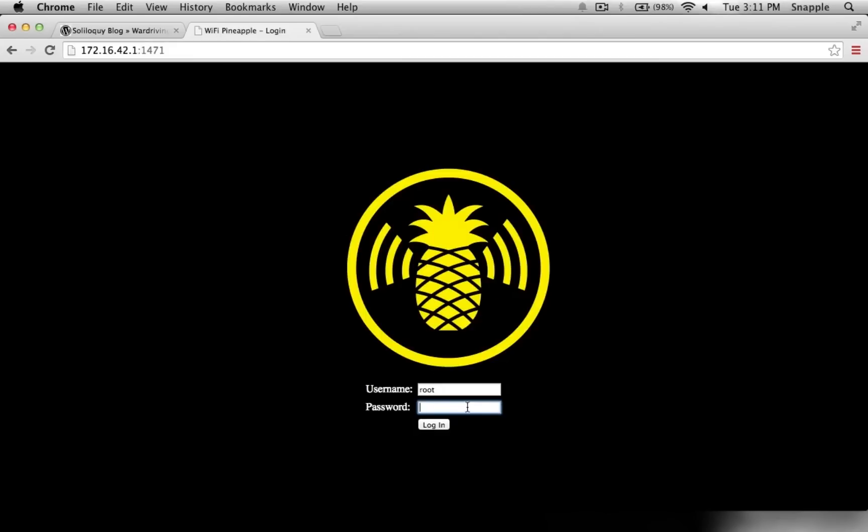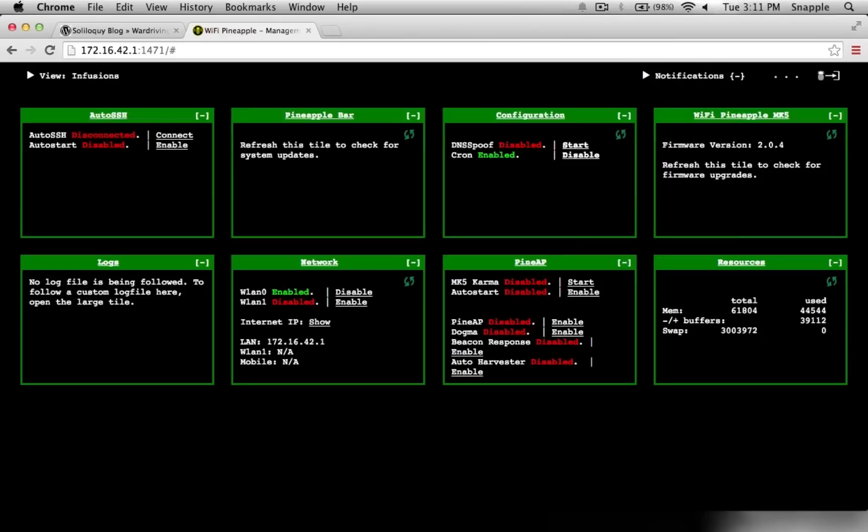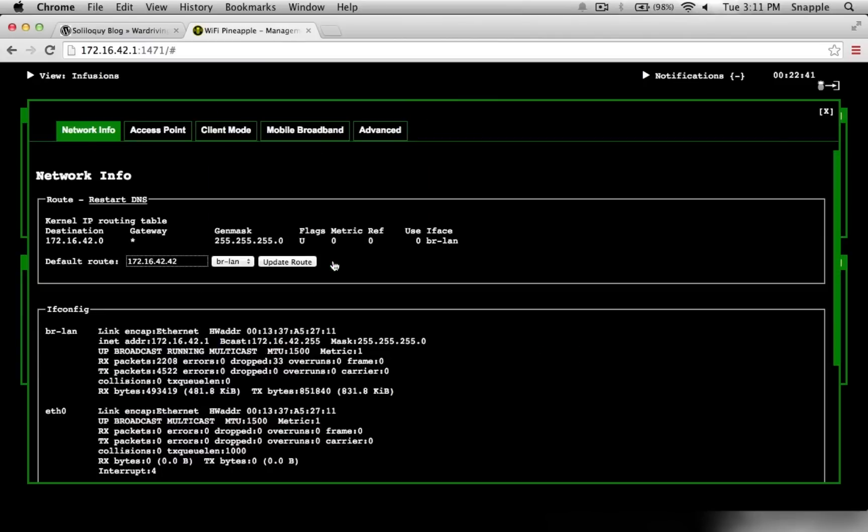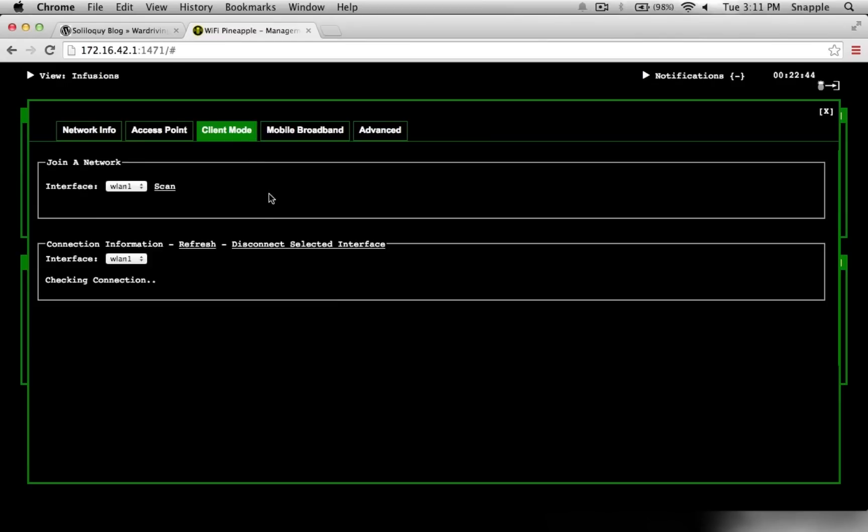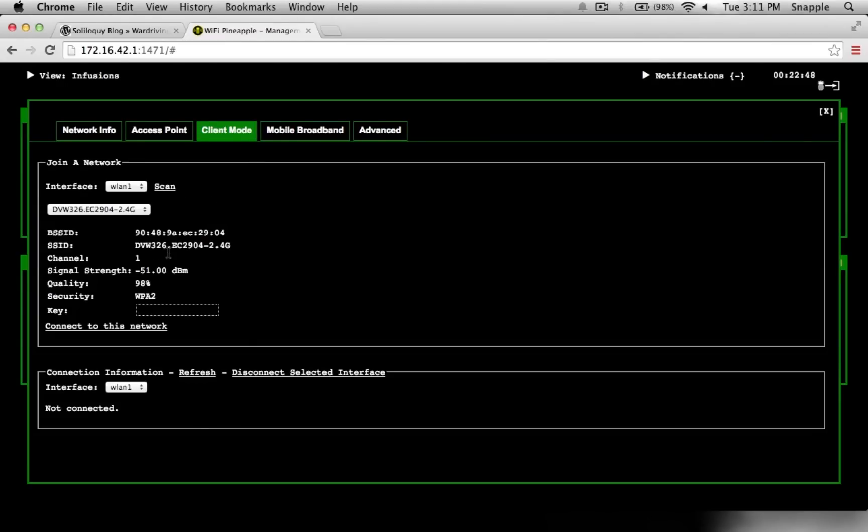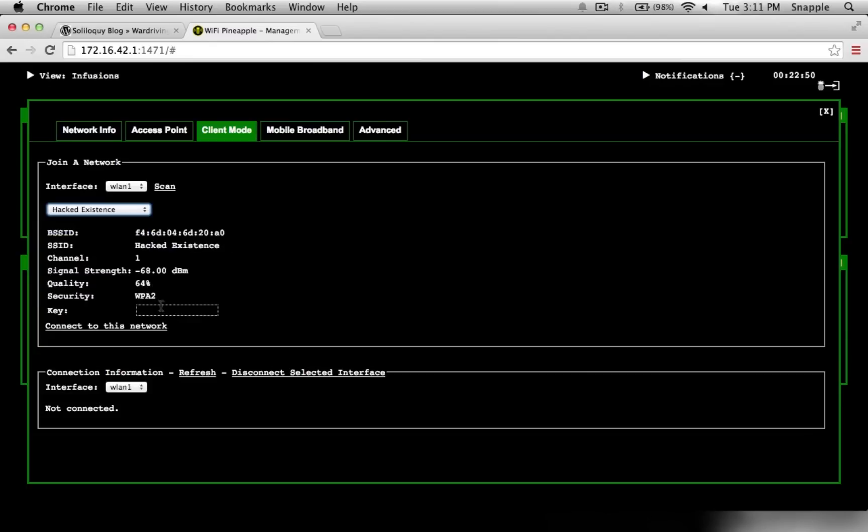I just reset my Pineapple to factory settings, so let's go ahead and log in. The first thing we need to do is enable WLAN1, because we need to connect our Pineapple to the internet. In our network tab, in client mode, we'll scan for the SSIDs that are available and connect to a network that has internet access.